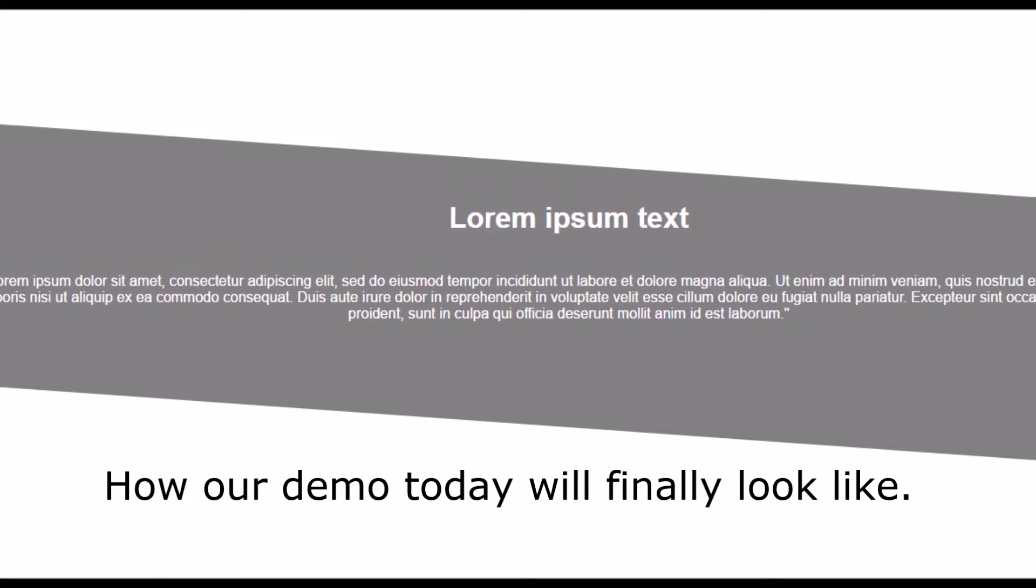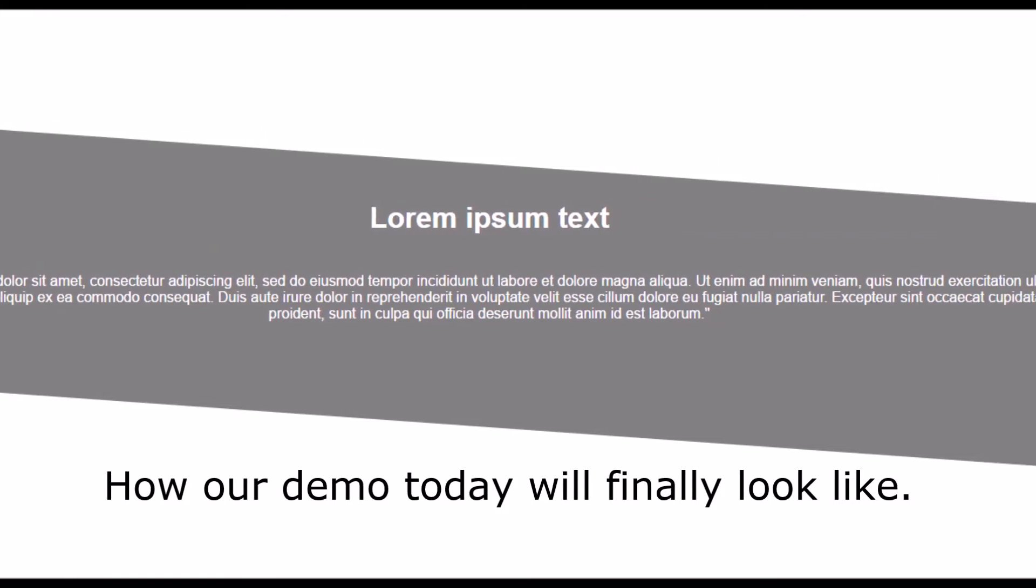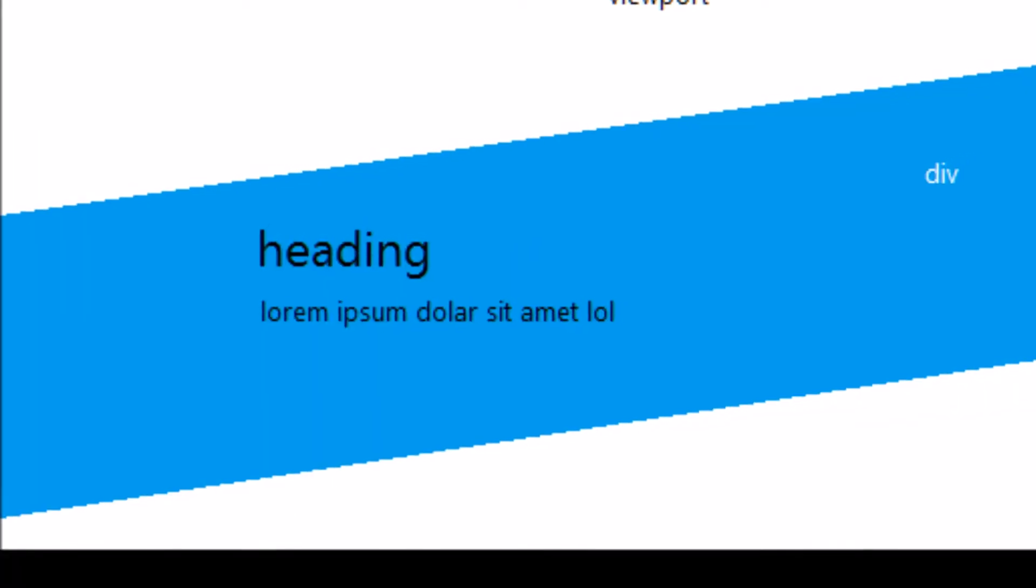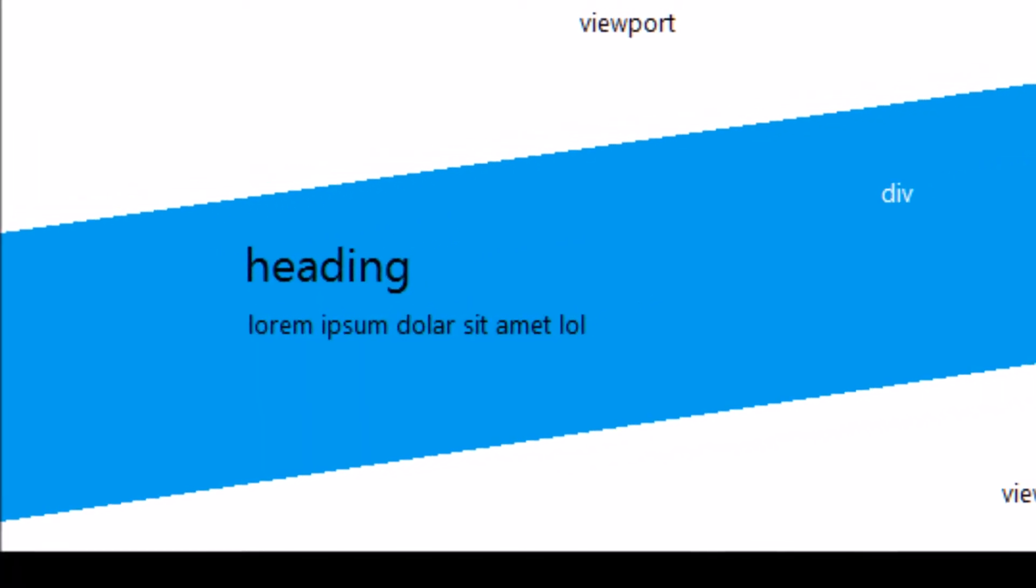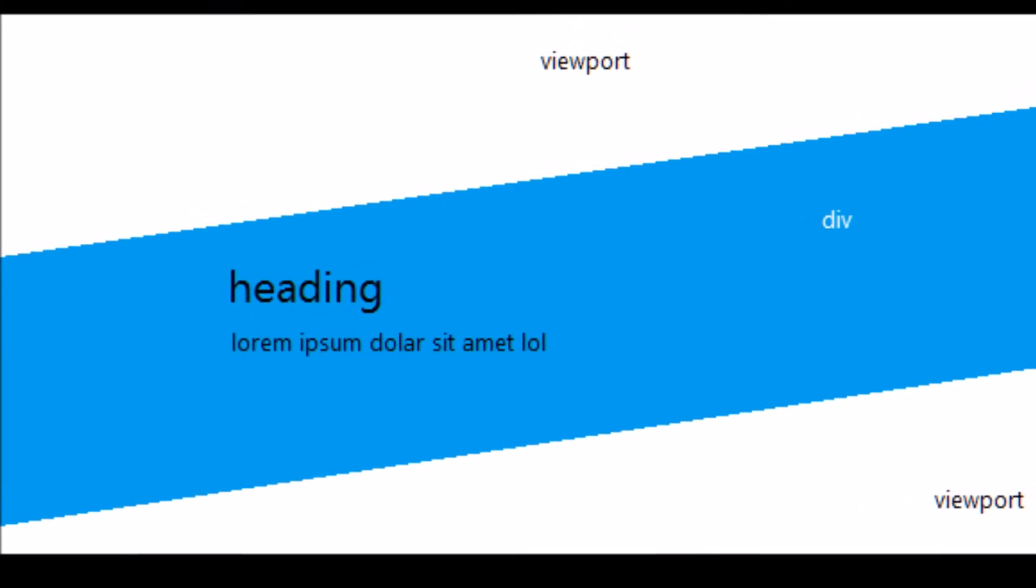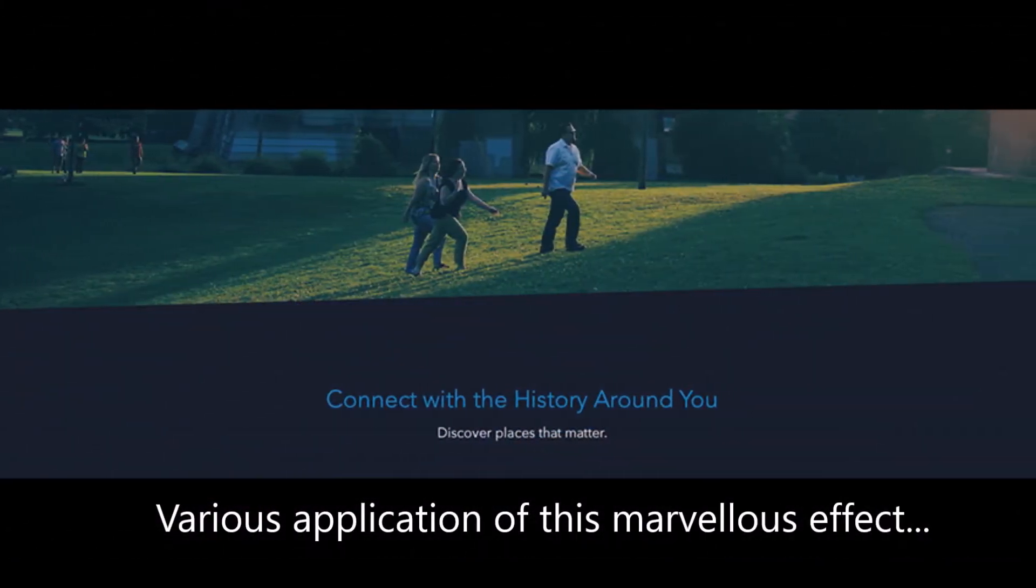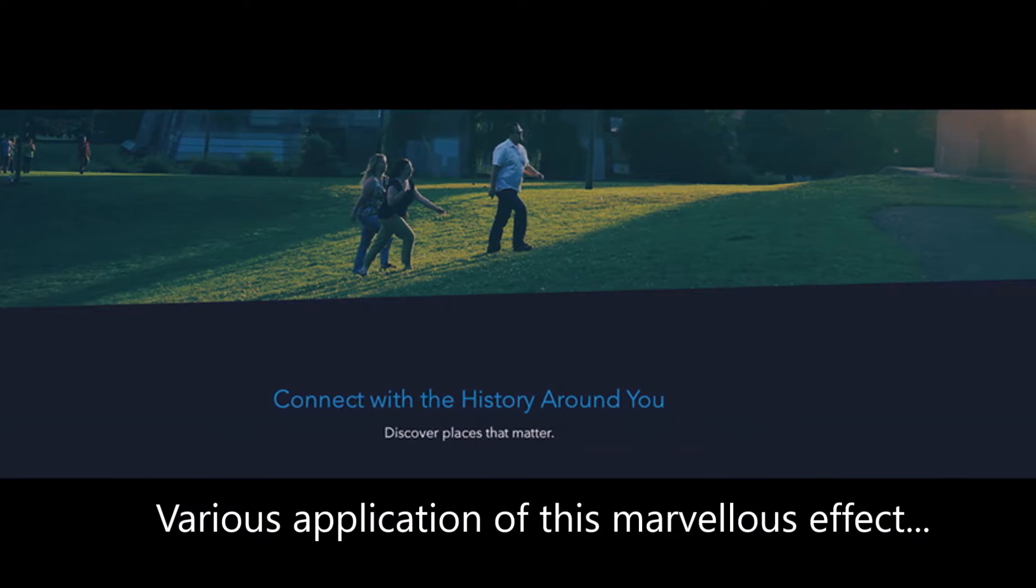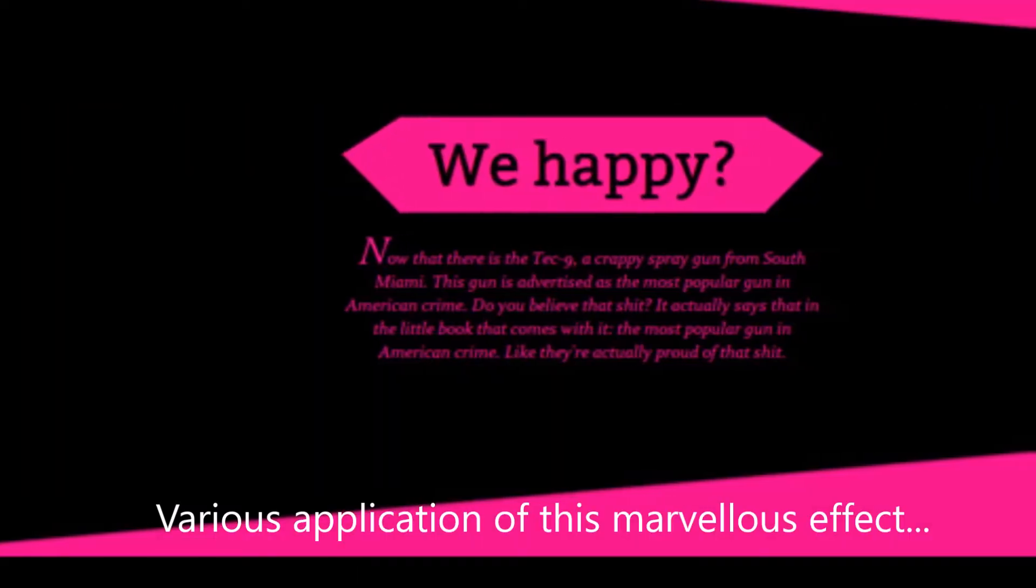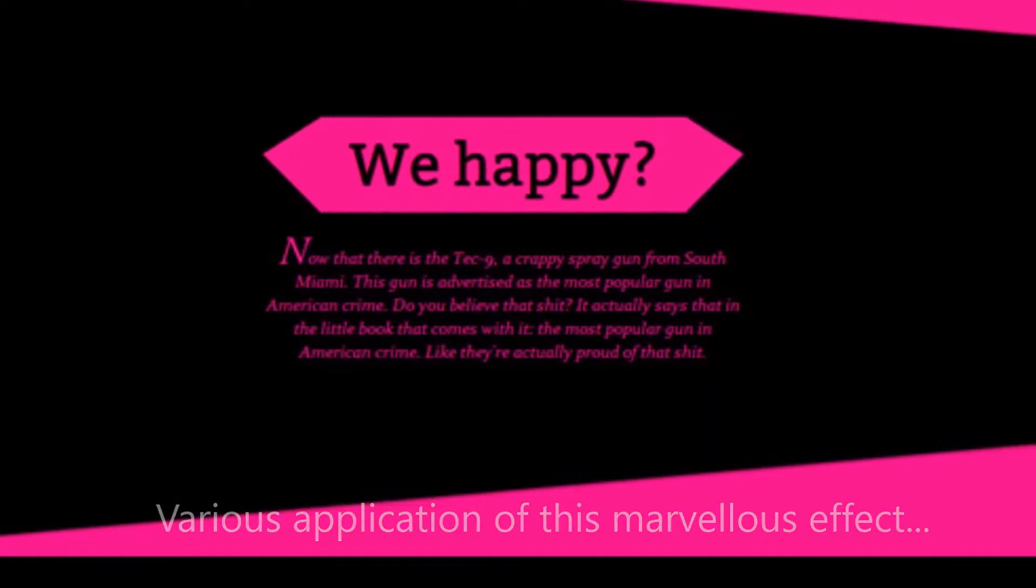Today we will see how to create diagonal bordered divs. Basically, the parent element inside which are the other elements—it's all diagonal, it's slanting. However, the elements inside it are all straight. You can see that this effect is used in many places and it's actually a very beautiful effect.